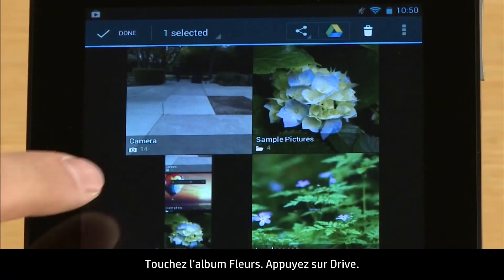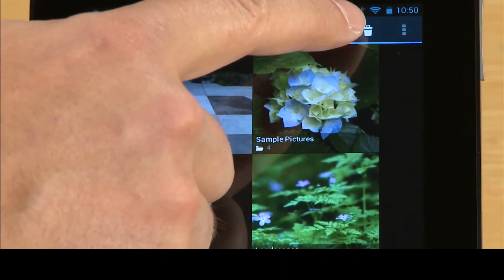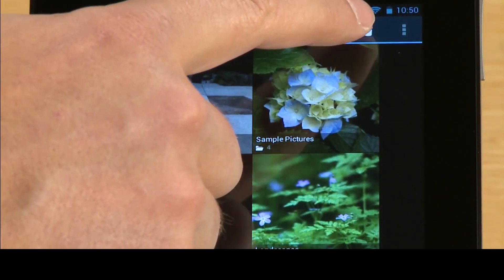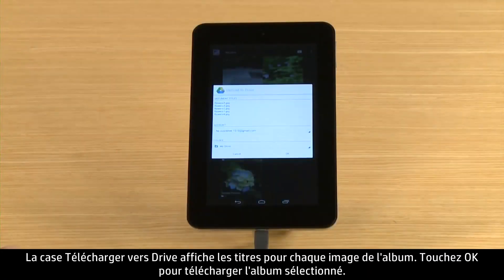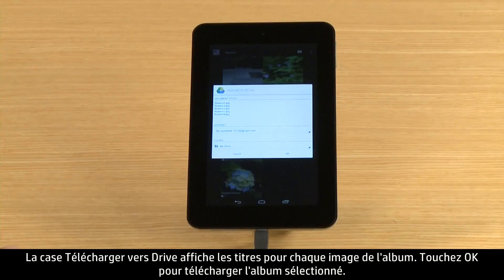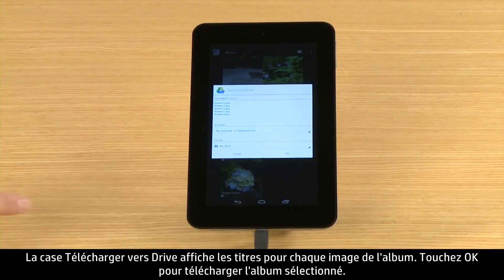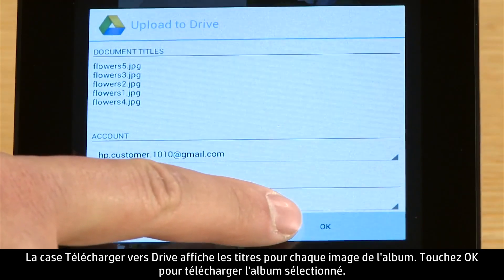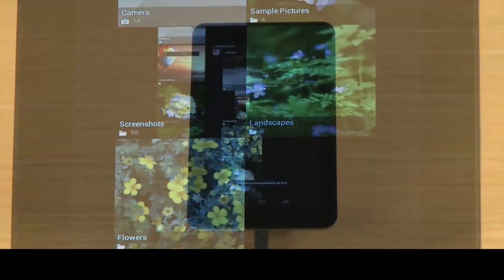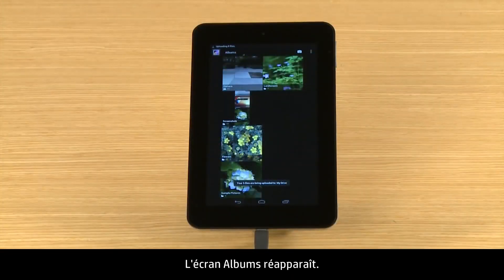Touch Drive. The Upload to Drive box lists titles for each picture in the album. Touch OK to upload the selected album. The album's screen returns.